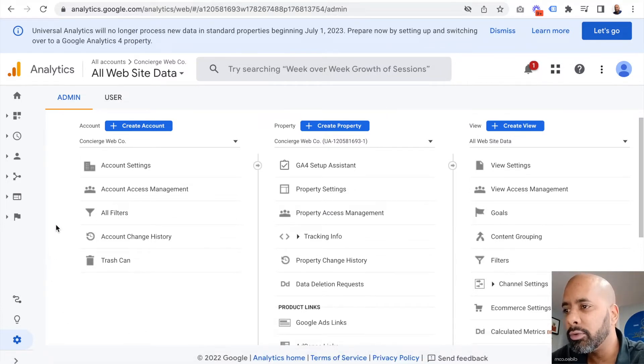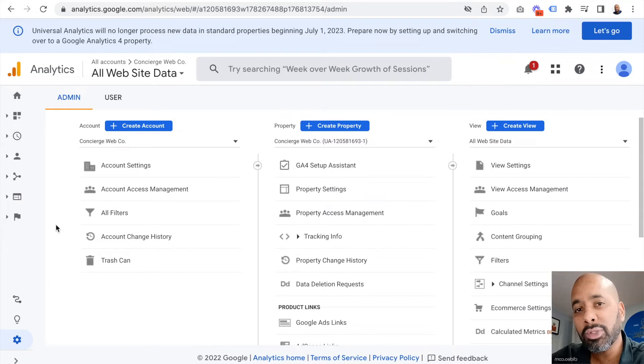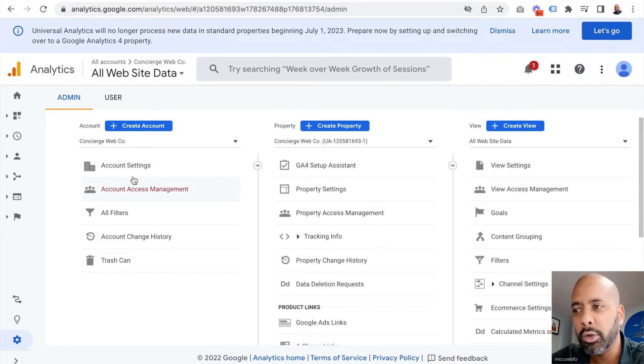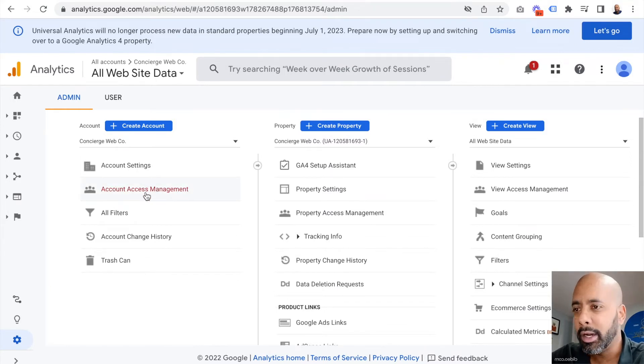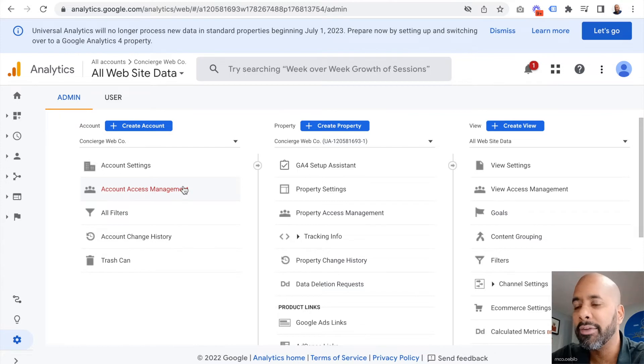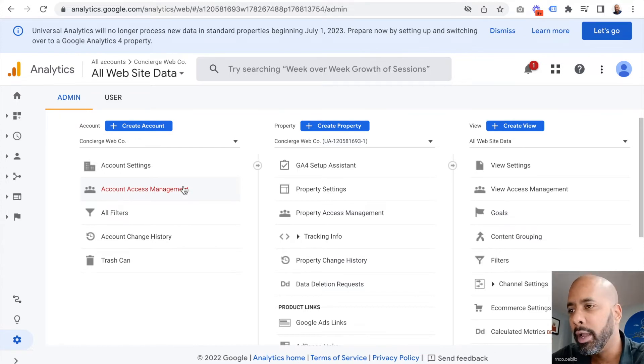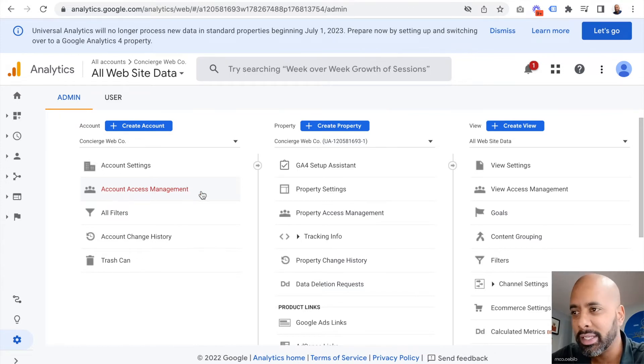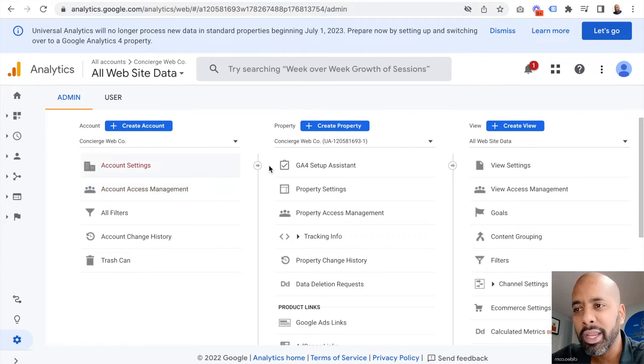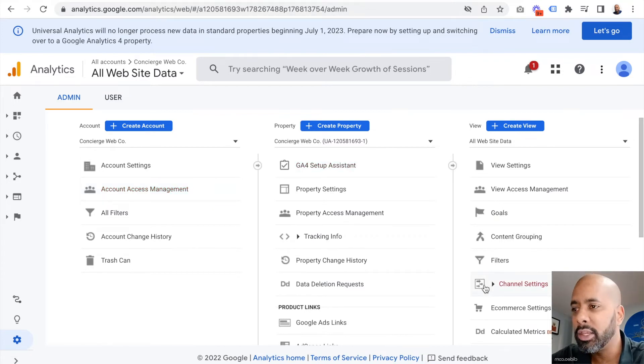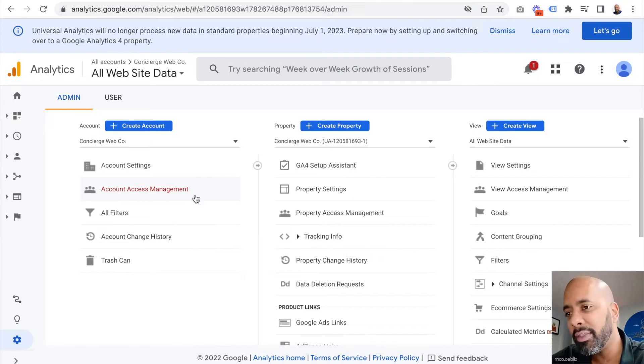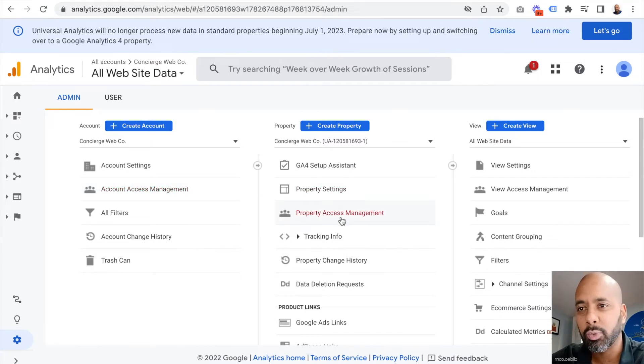What we're going to want to do in most cases is go with account access management. That helps if you're working with a consultant or someone who's managing your analytics and you want them to be able to create additional properties. You definitely want to go with account access. If not, then it's possible to do property access as well.